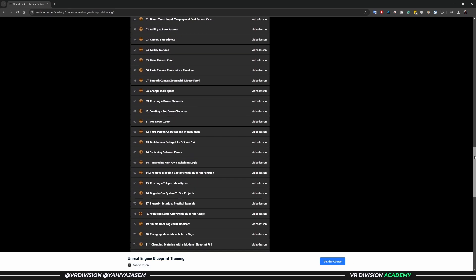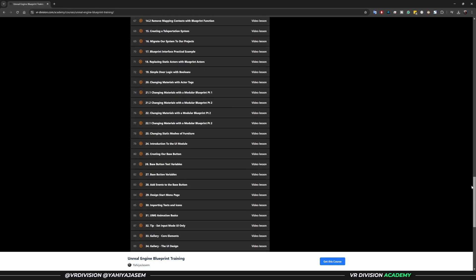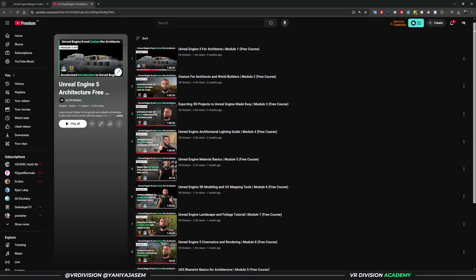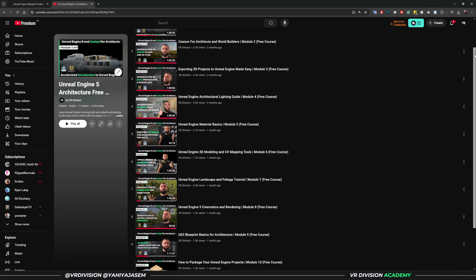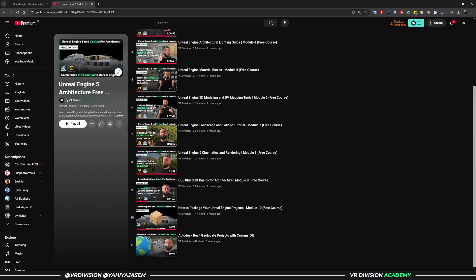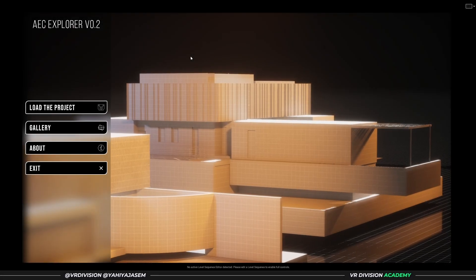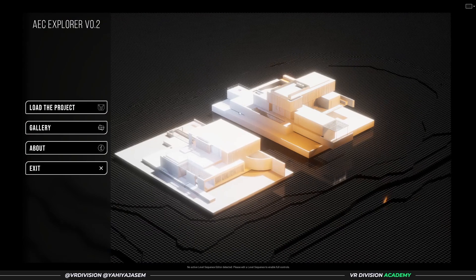And if you are totally new to Unreal Engine, I've got you covered. Thanks to Cesium, we recently created a free 10-hour beginner course, and it's on YouTube to get you started.